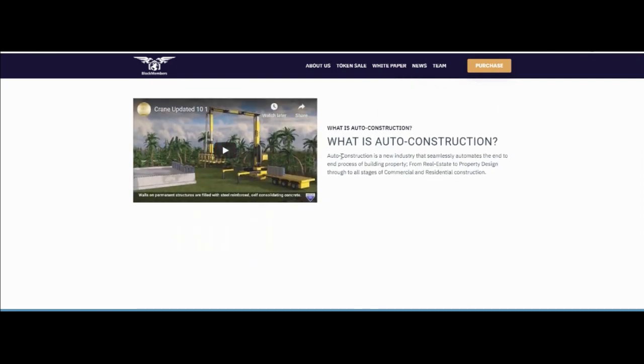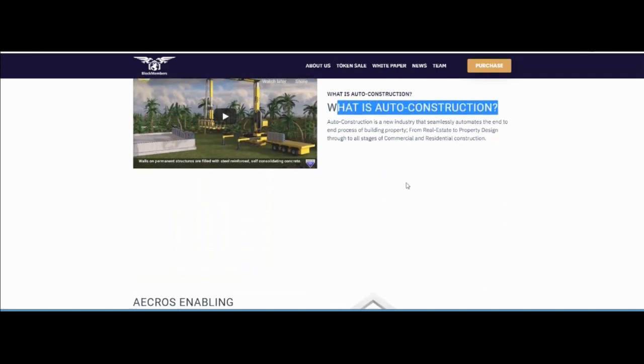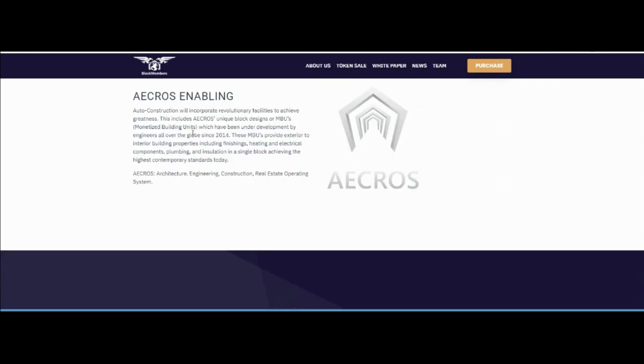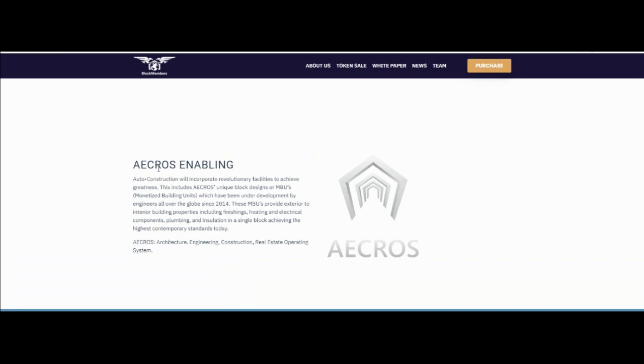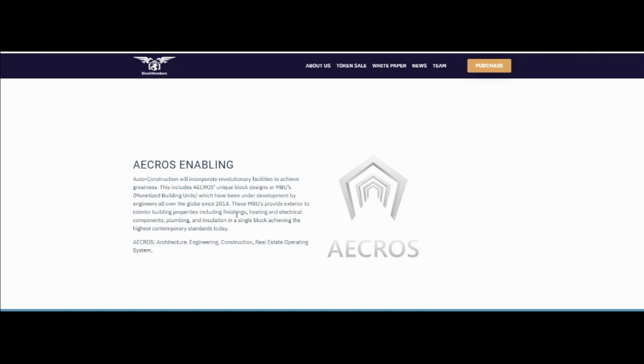Auto construction is an important corrupted revenue facility achieving greatness, including the Crosses unique block design, MPU monetized building units, which have been under development by engineers all over the globe since 2014. This MPU provides exterior to interior building properties including finishing, heating, and electrical components from a single block.